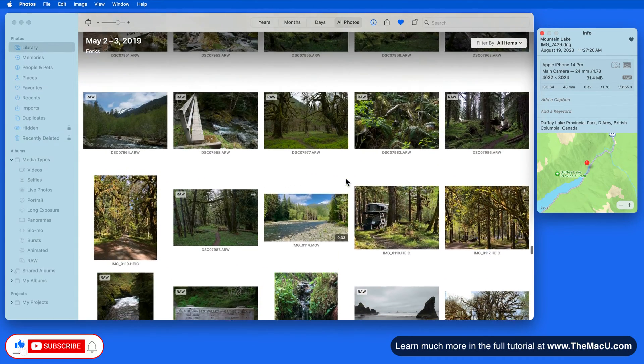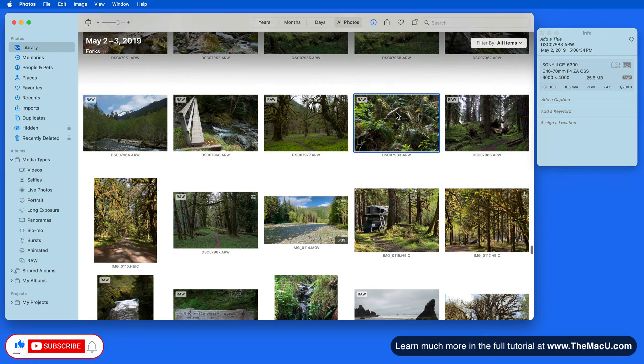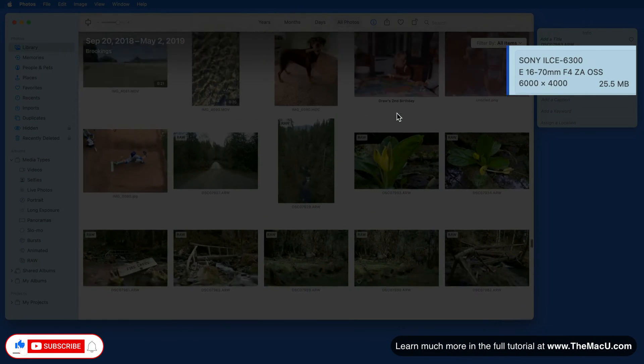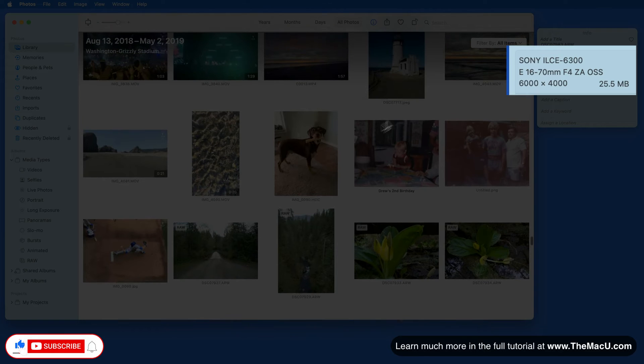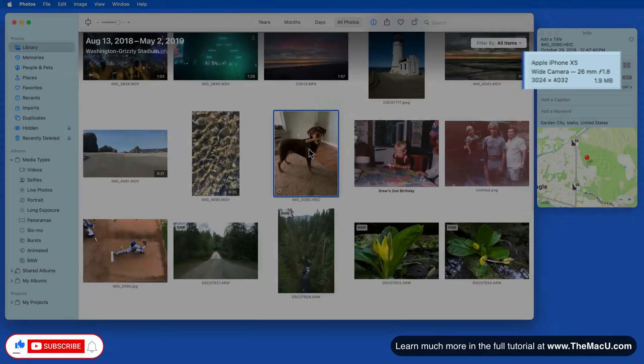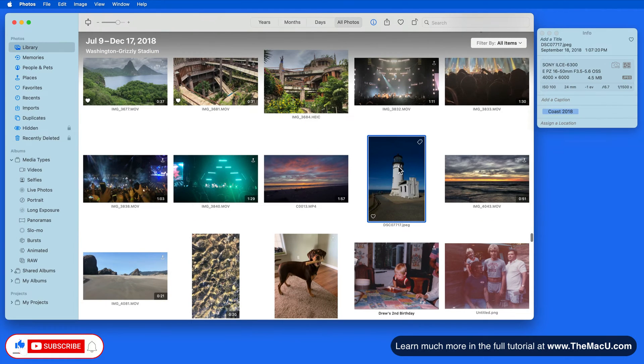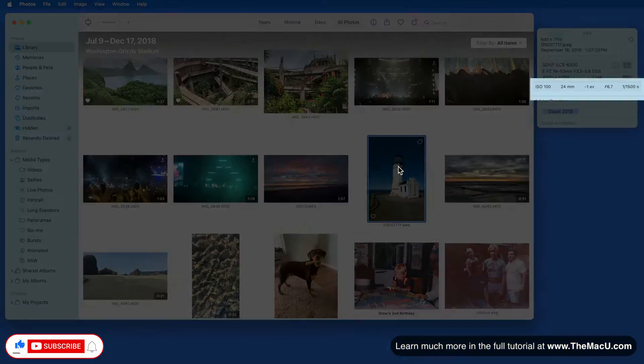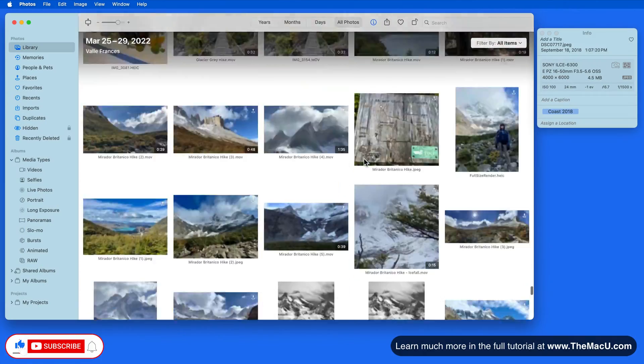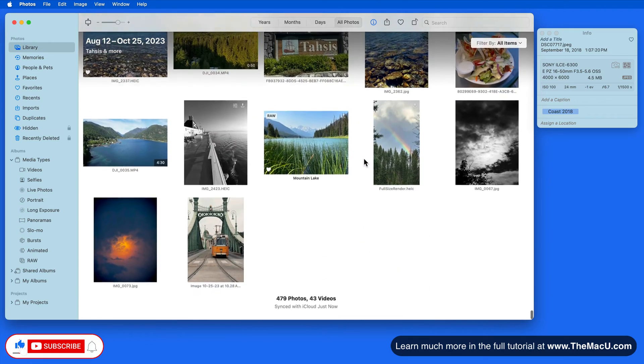As I scroll back through my library and select different images, we can see the various cameras that I've used over the years. We are also presented with the shutter speed, aperture, and ISO for each shot.